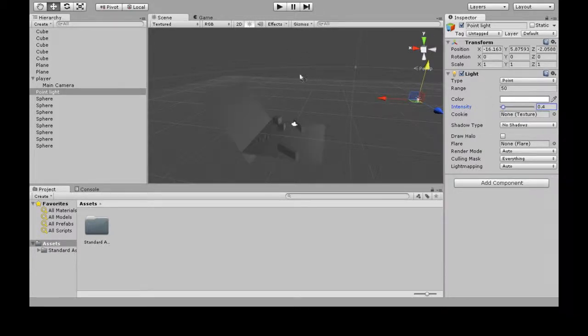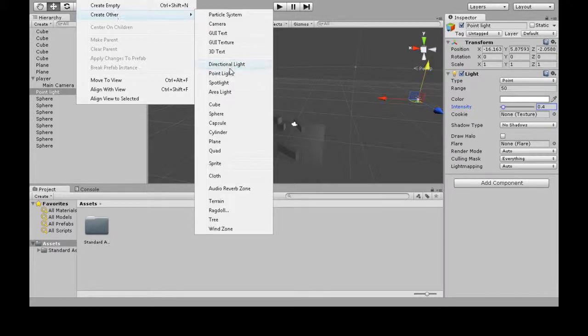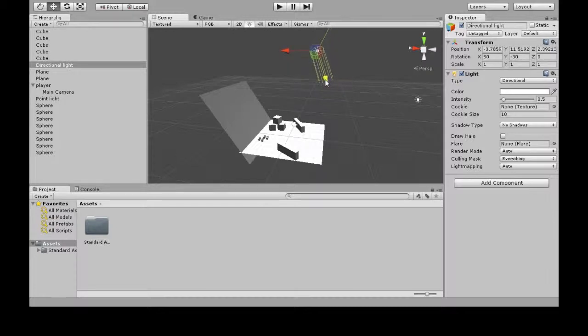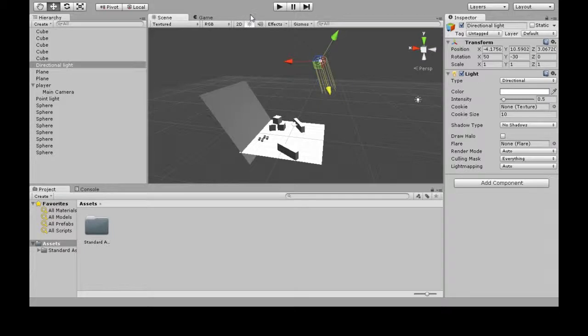There's also game object, create other, directional light. This one's useful. This is kind of like the sun. It doesn't matter where it is. It's as if there's a sun in the sky.